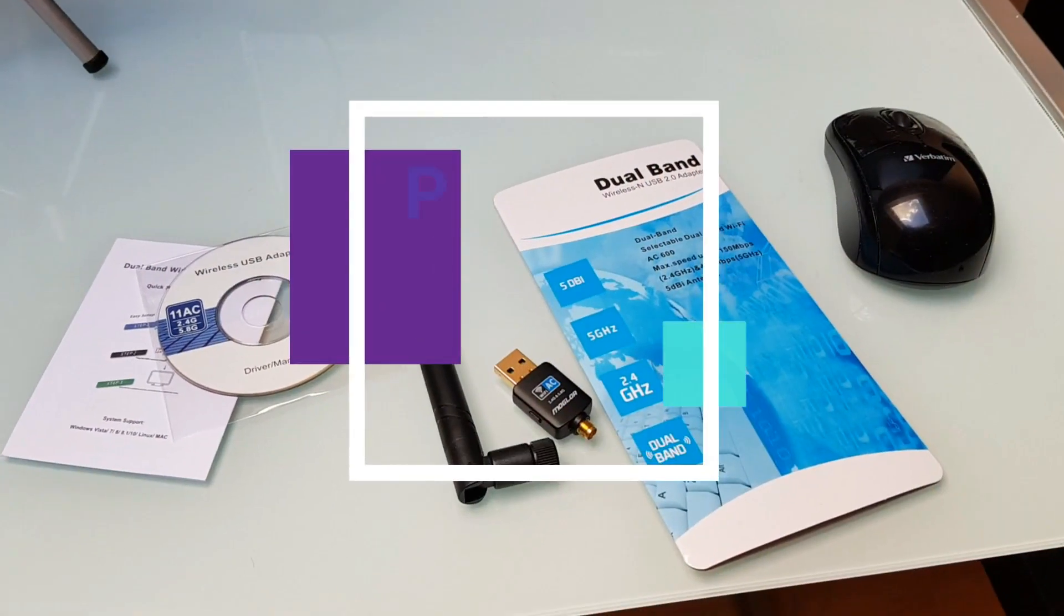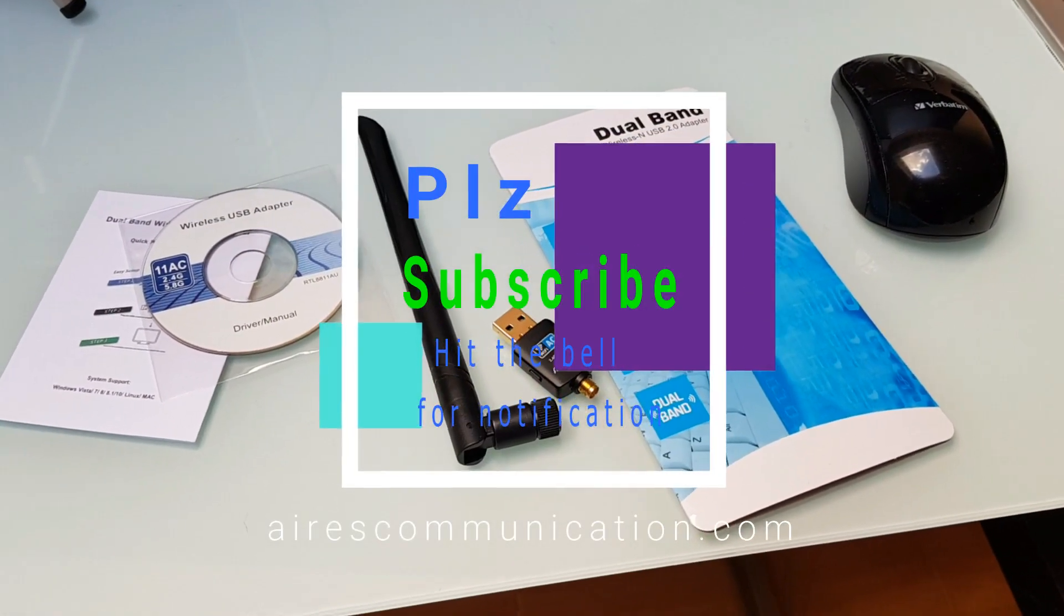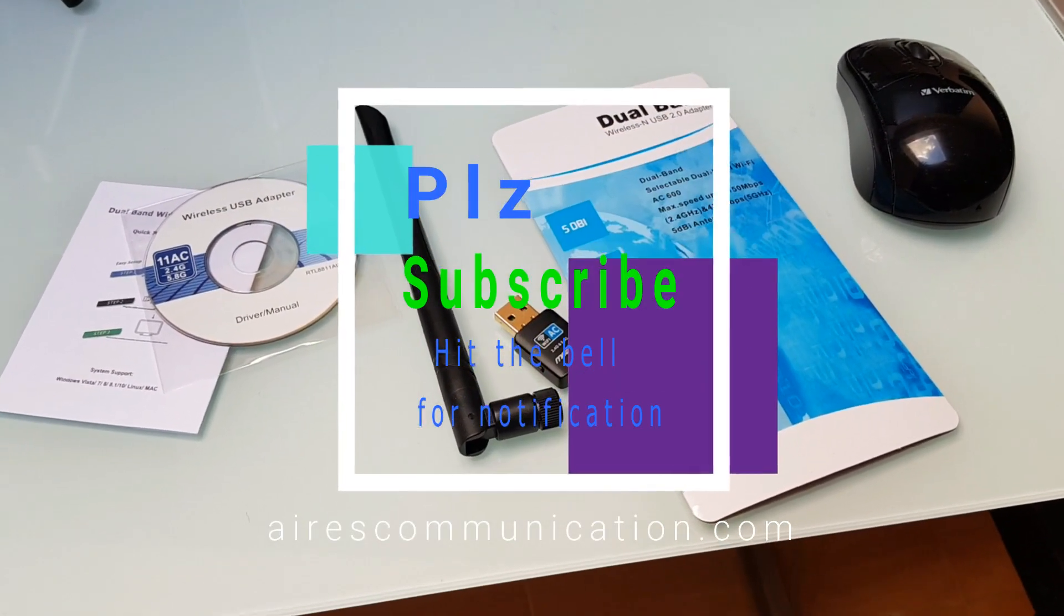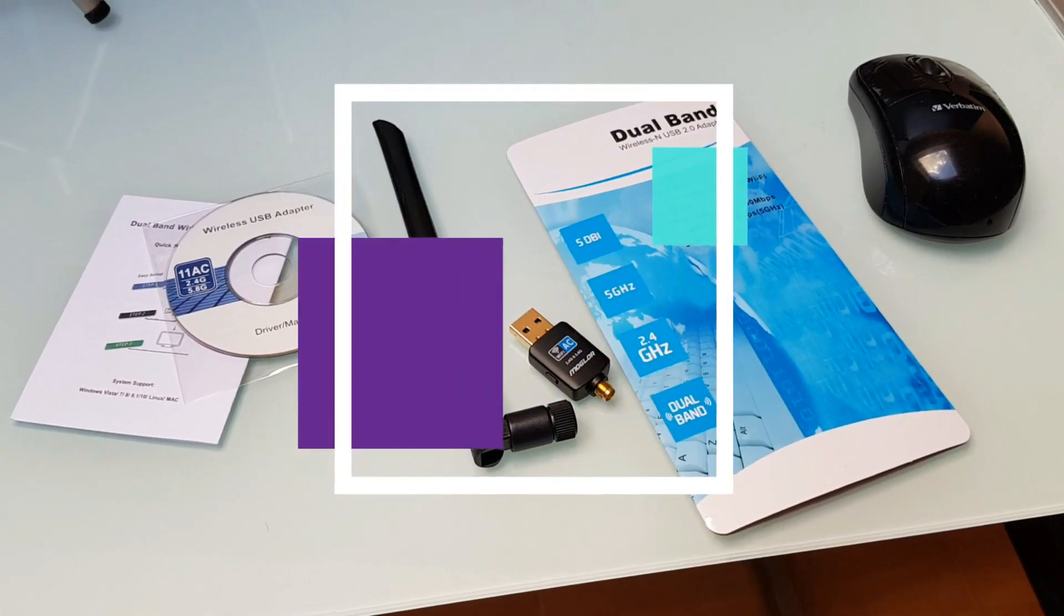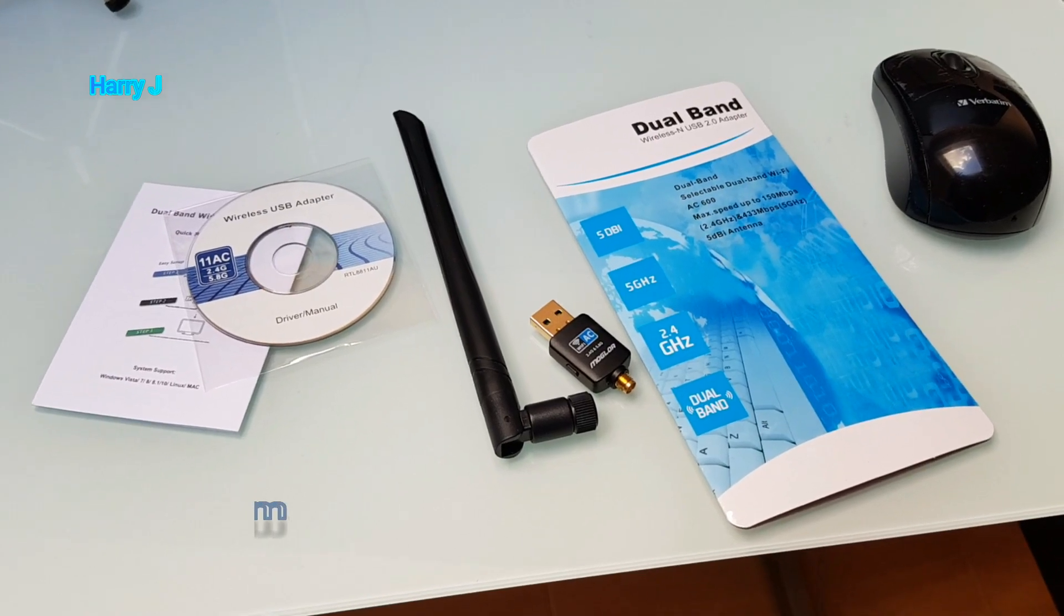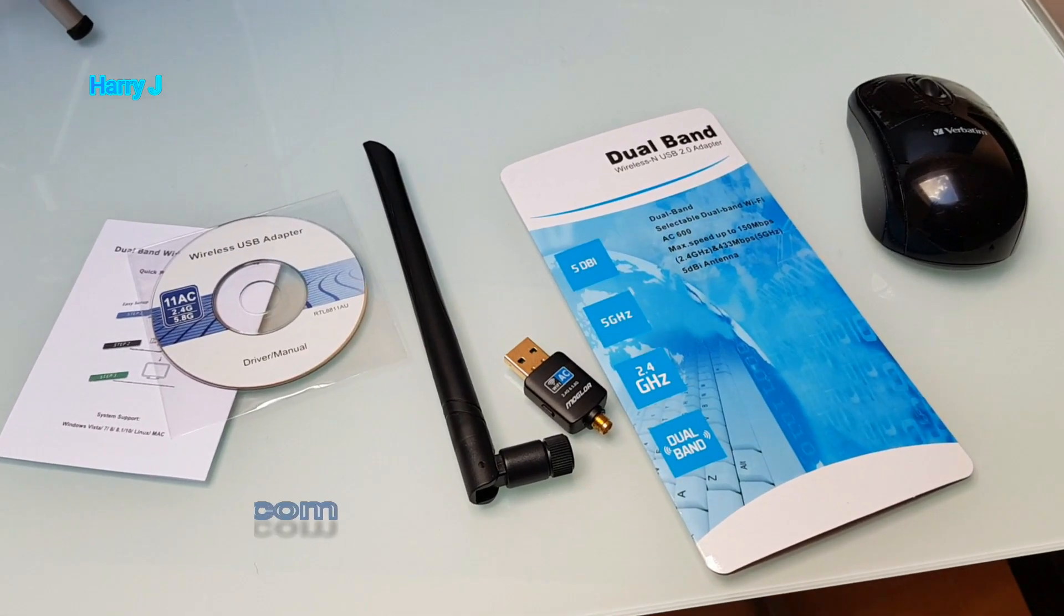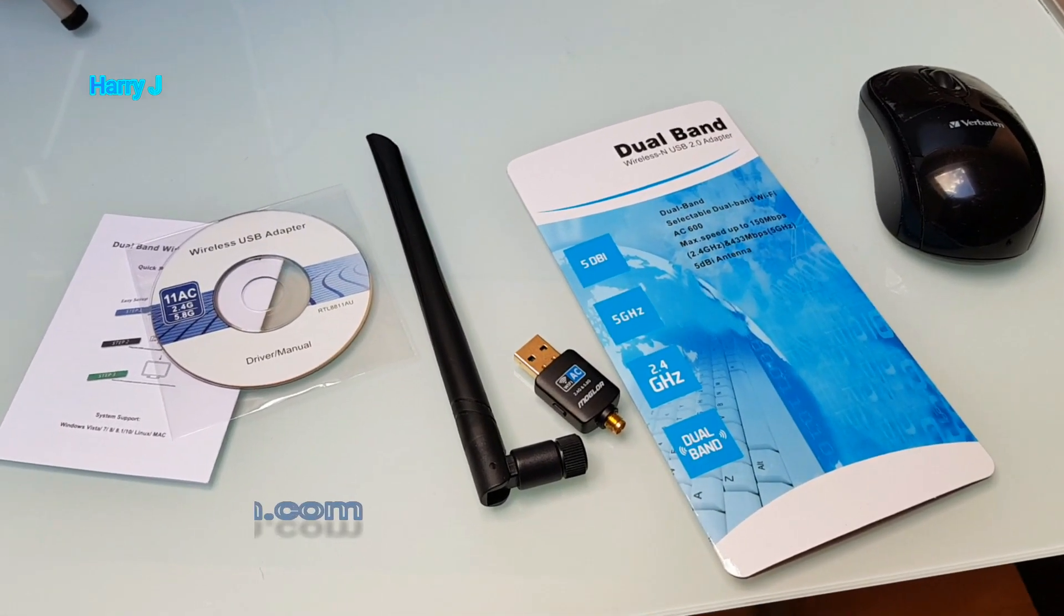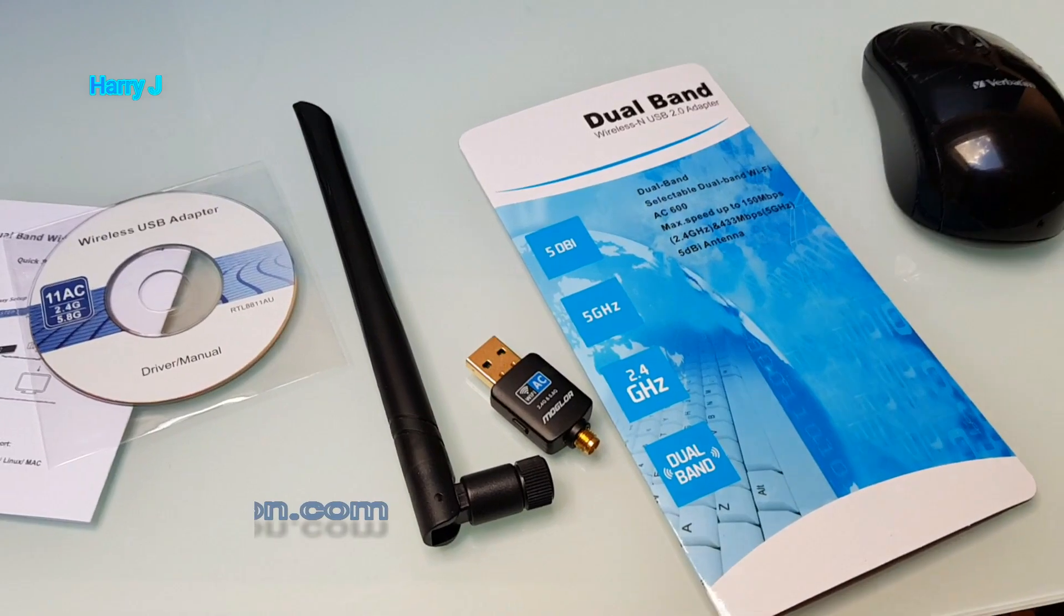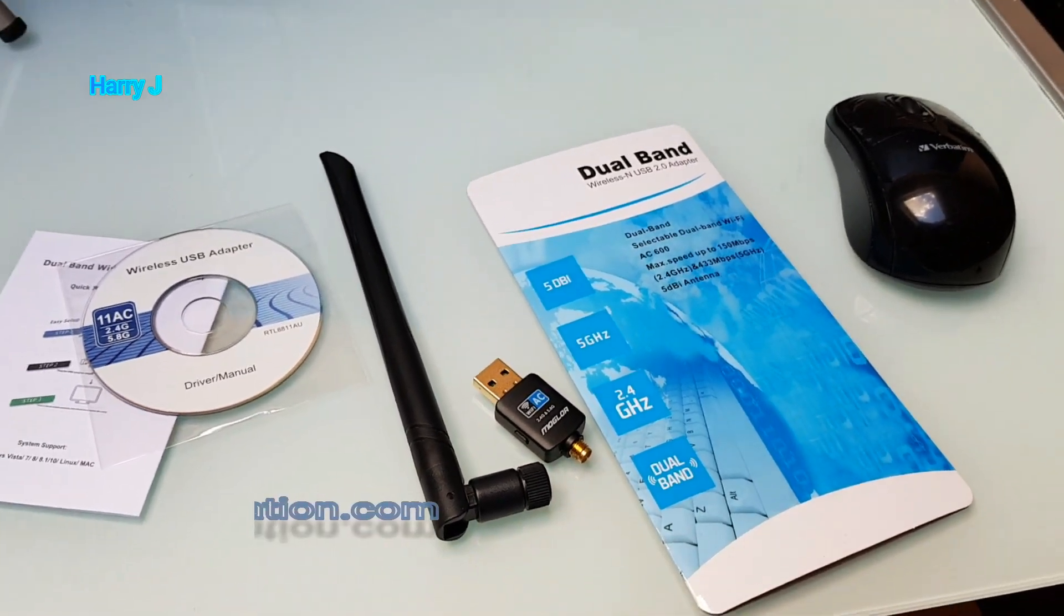This is Harid J from Aros Communication. If you're new here, please consider subscribing to my channel. As you can see, I have a dual band Wi-Fi antenna in front of me that I bought from Amazon.